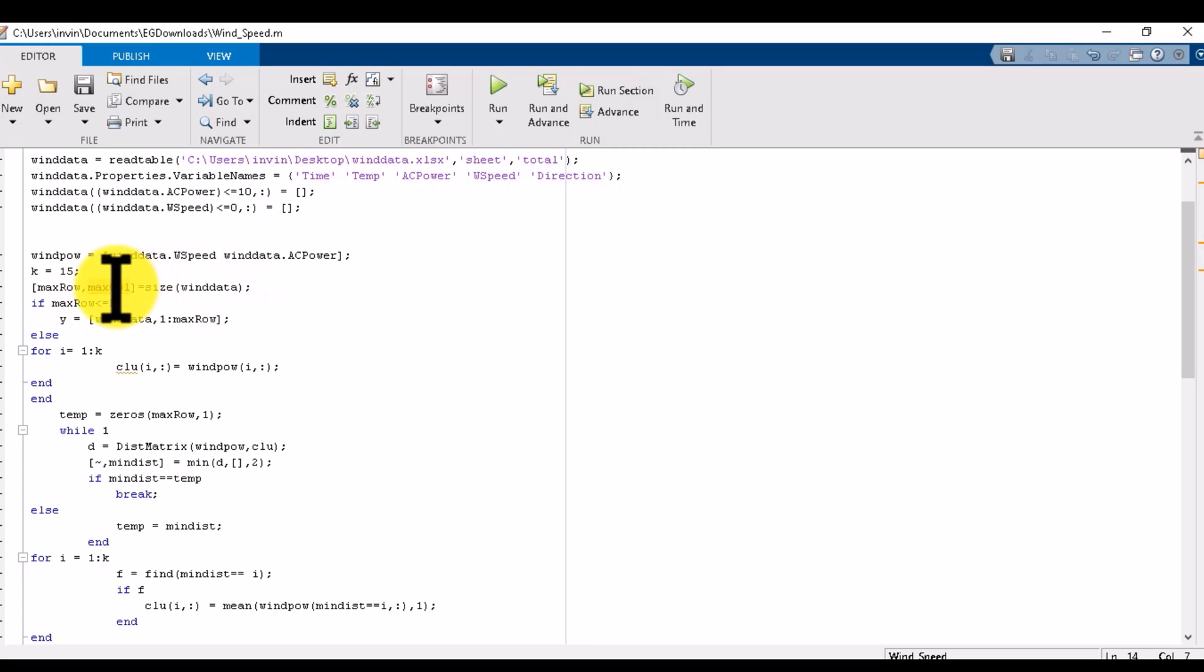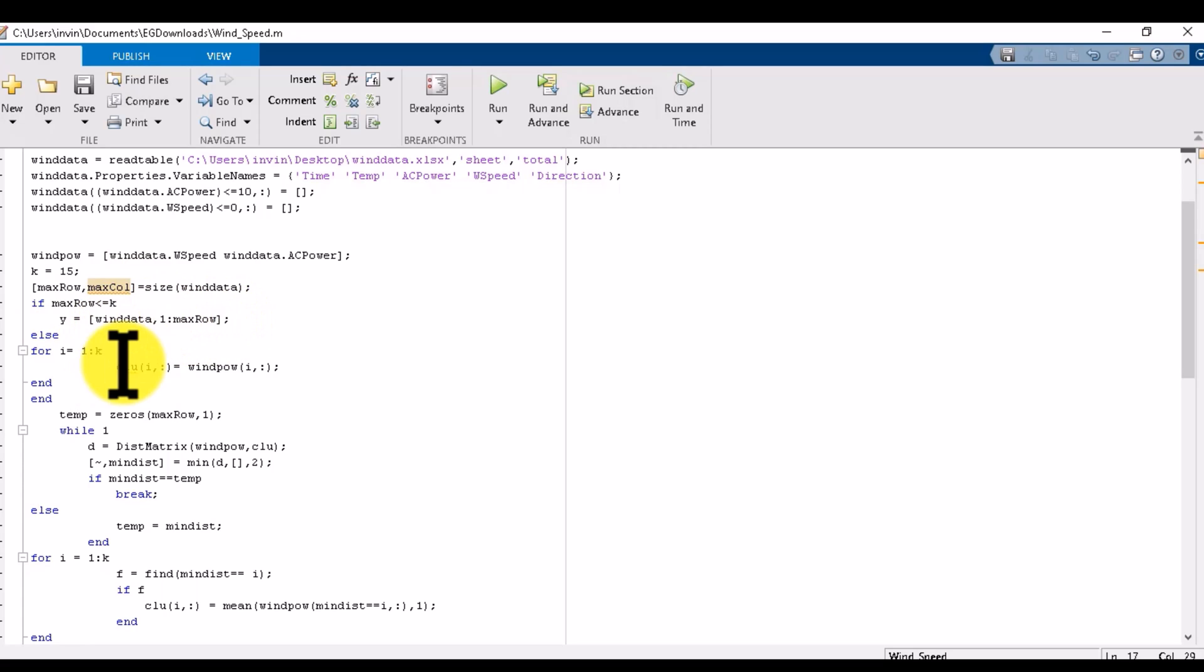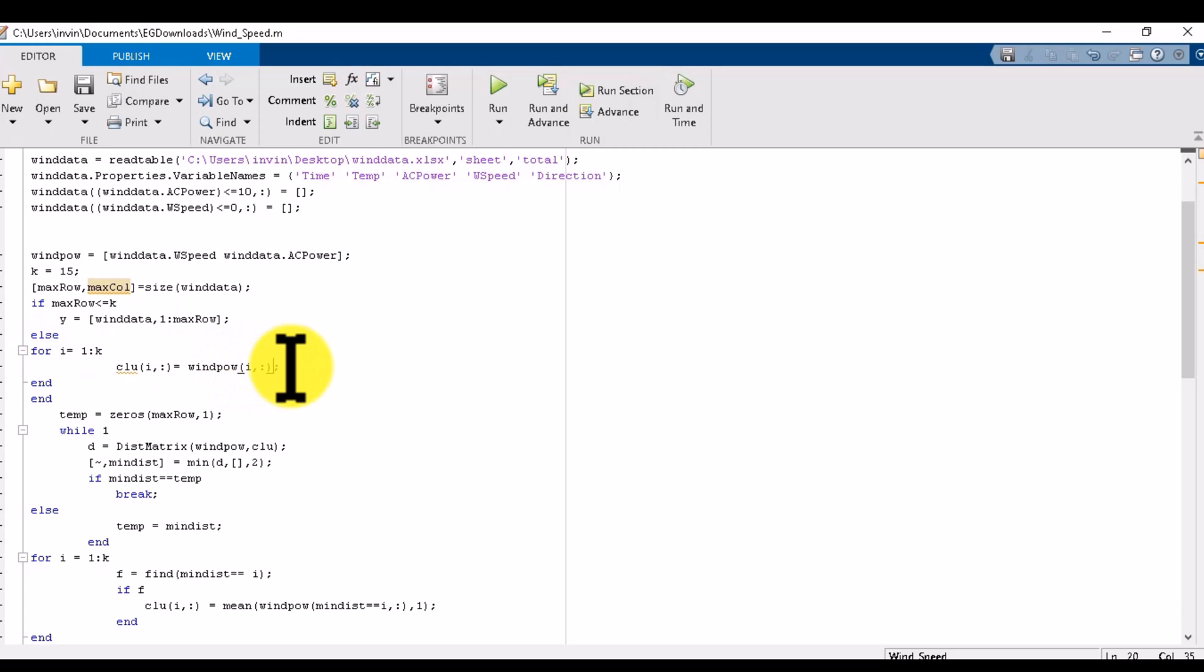This line will show me the size of rows and columns and the maximum rows limit. For i equals 1 to K, it will run 15 times and find the wind power values - the initial values of the 15 clusters.